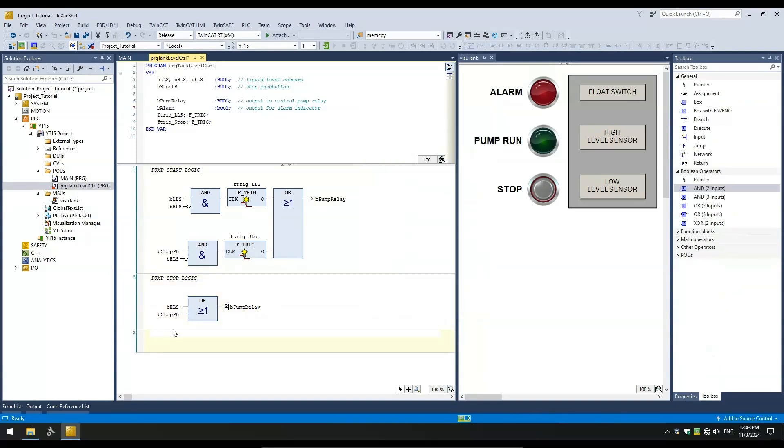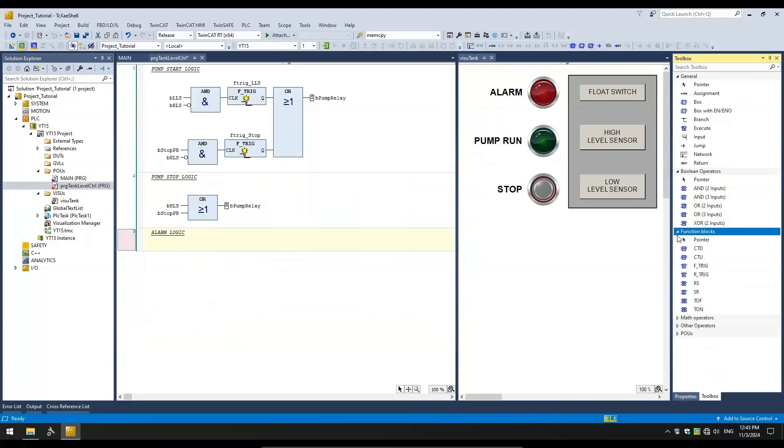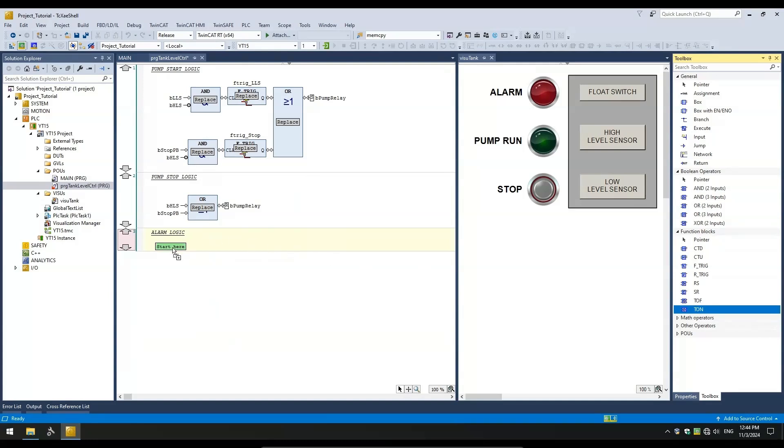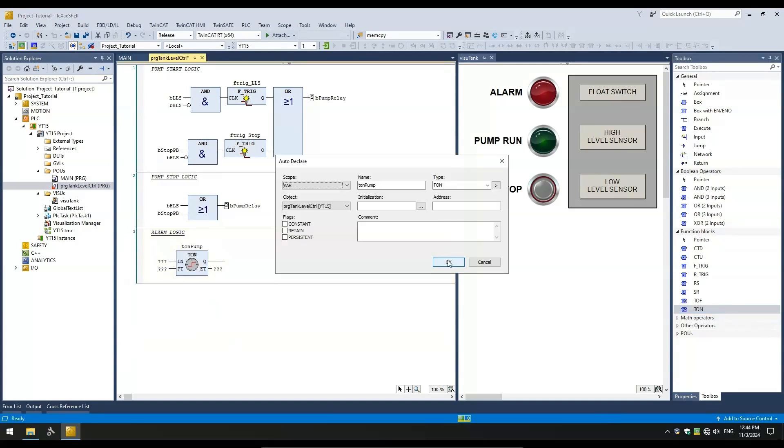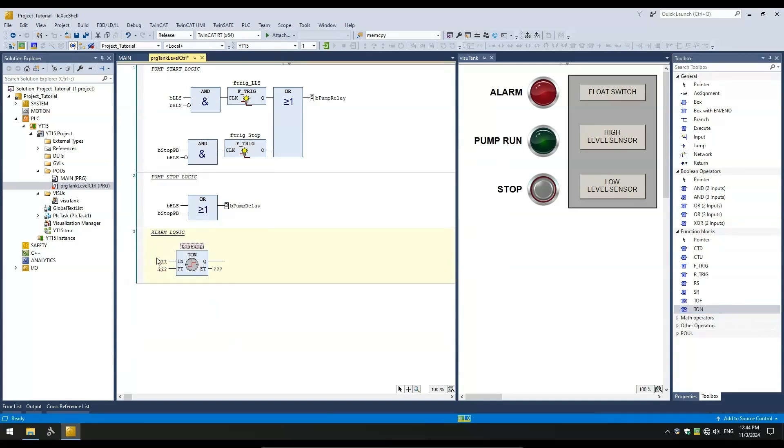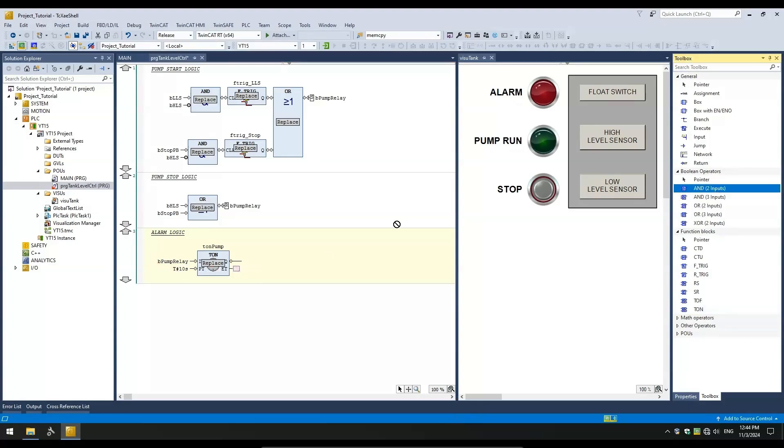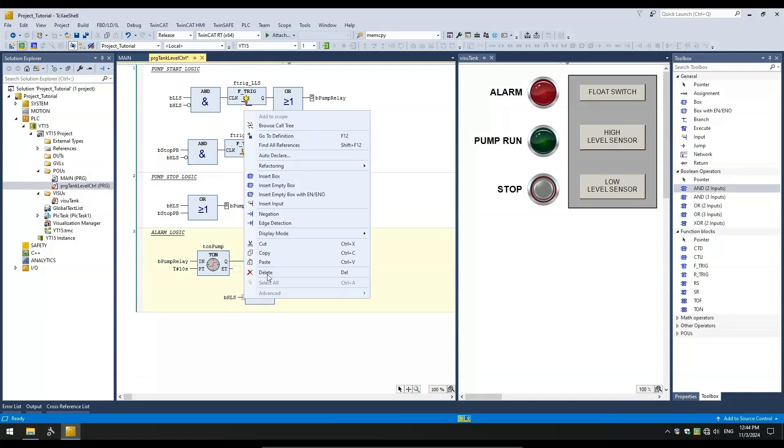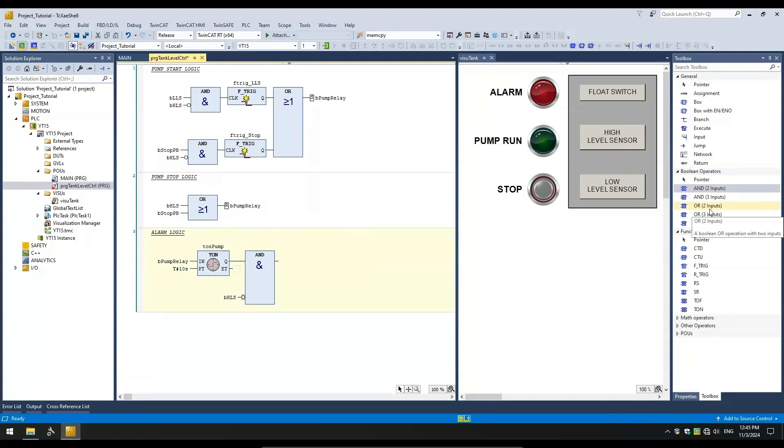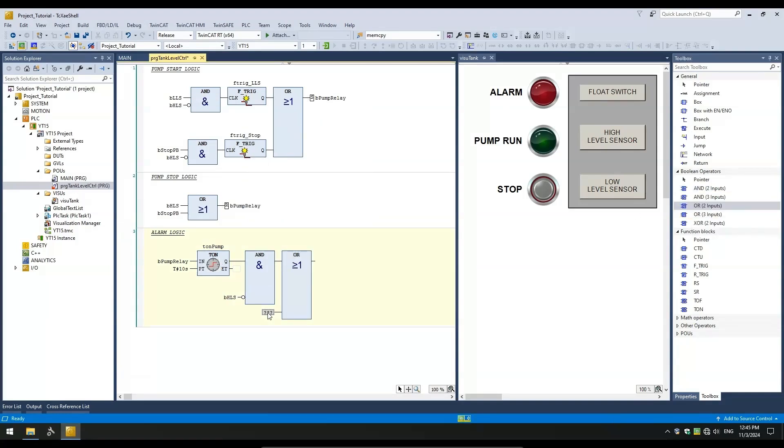Start by adding another network below and I will give it a title called alarm logic. Next, I will add a TON timer from the function blocks group in the toolbox. And call it TON pump. Its input trigger will be the start pump relay output variable. And for the preset time, I will set it to 10 seconds. Next, I will add the rest of the logic for the float switch input and the stop push button input.